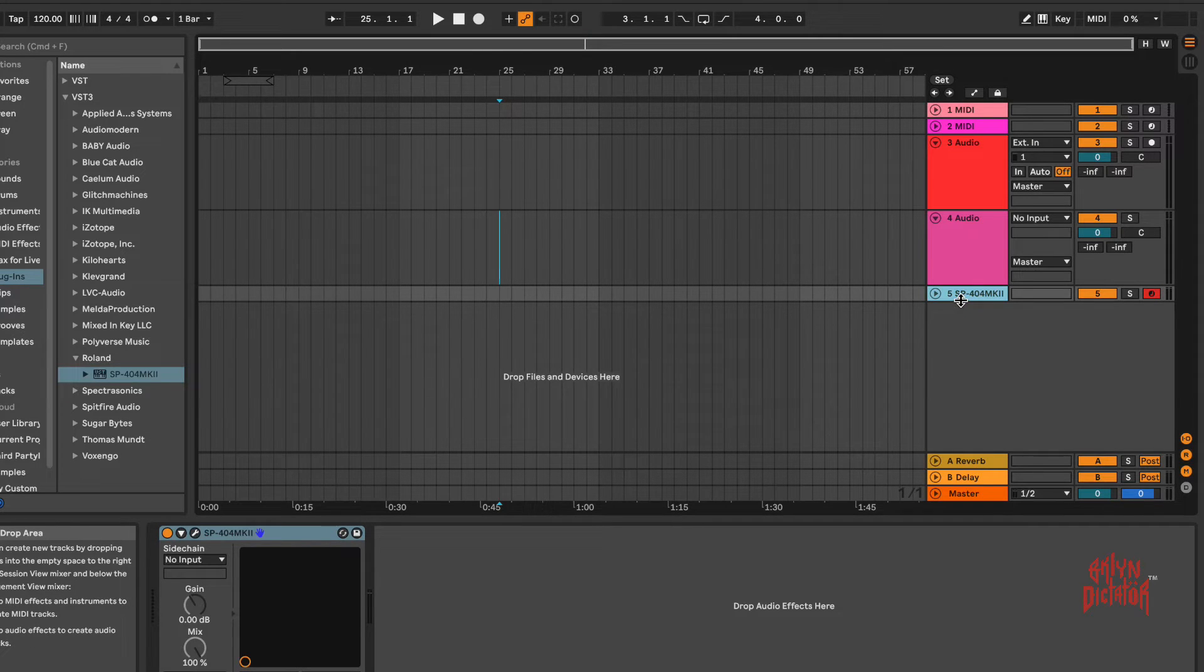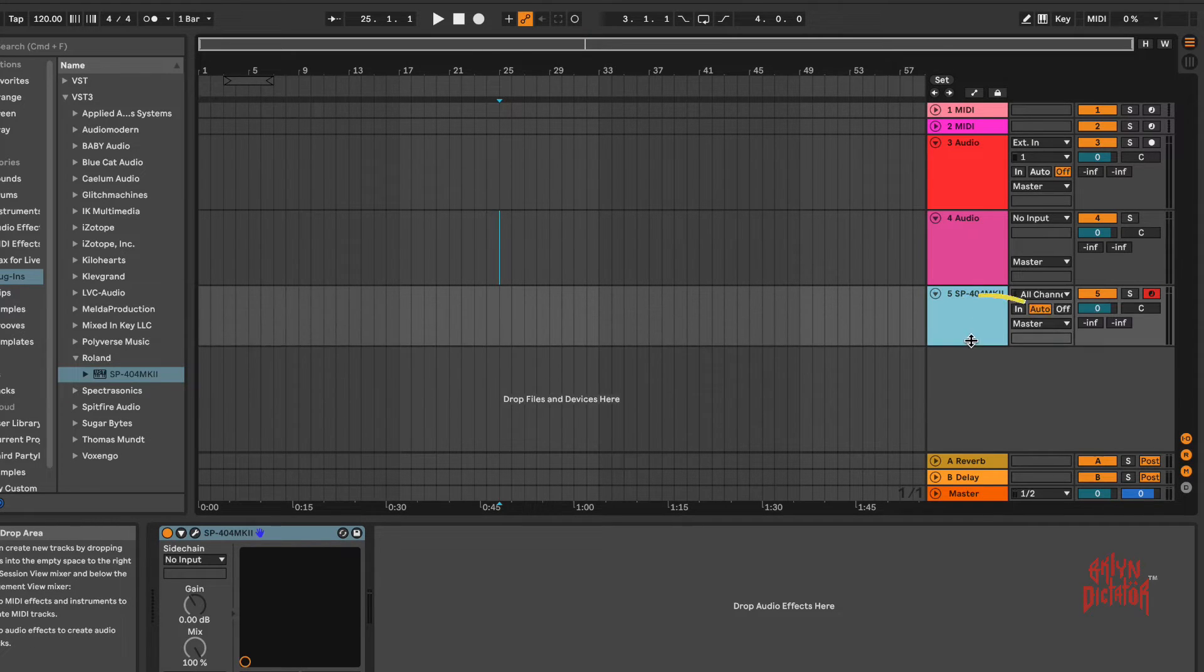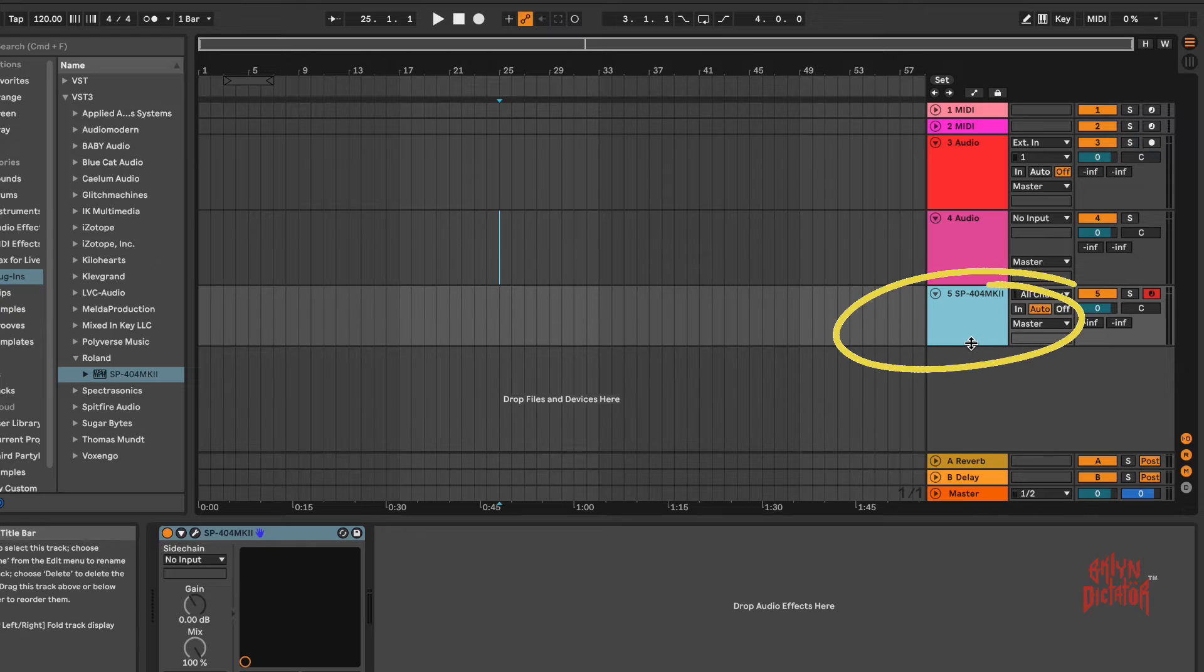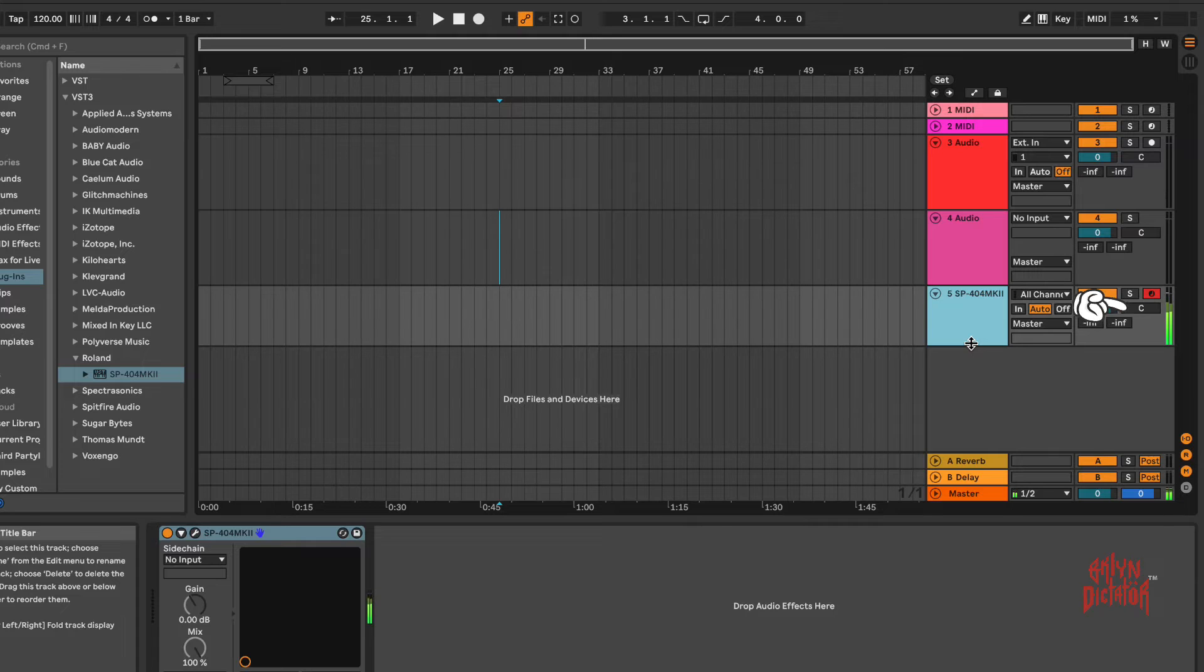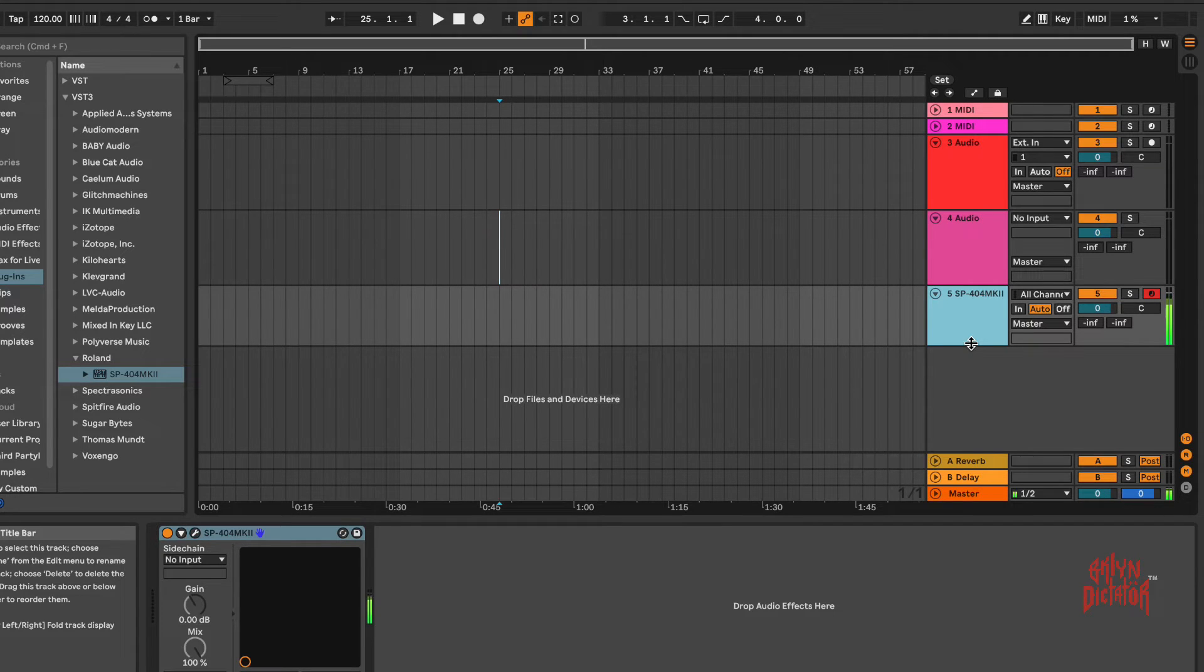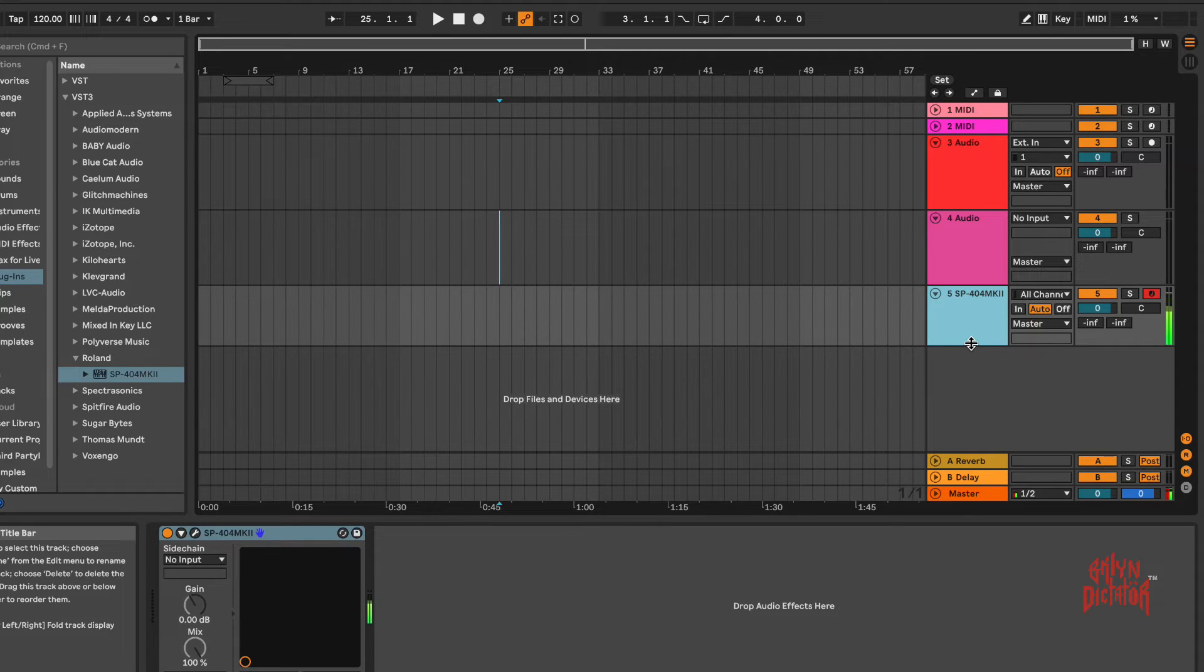And you'll see the SP-404 right here. And as you can see, the audio is coming up on the meters.